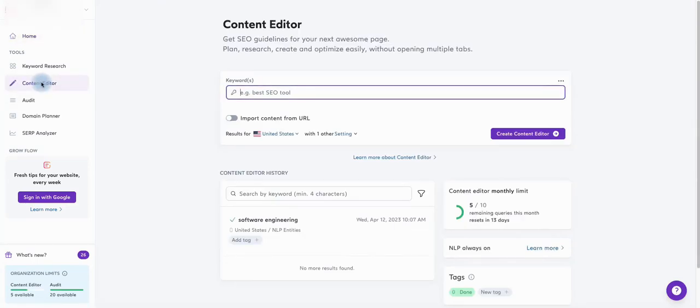Type in your target keyword, we will use software engineering as our keyword for this tutorial.